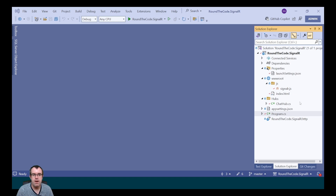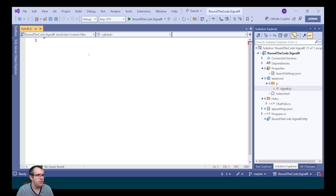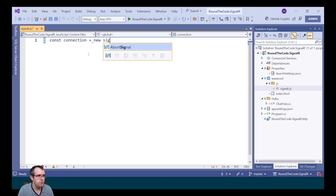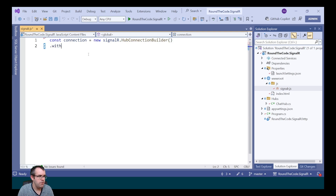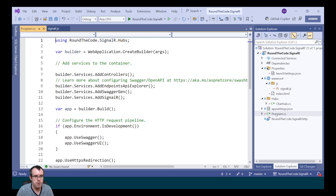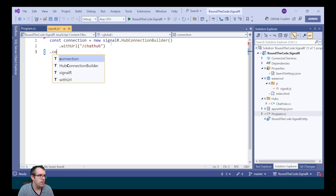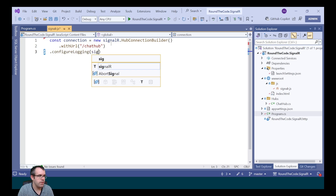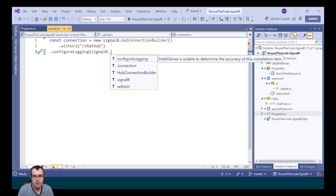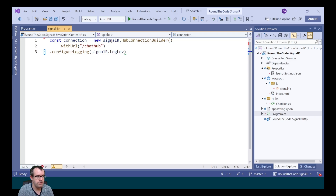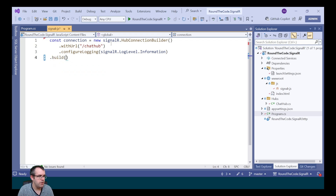We need to connect to our chat hub. We open up the SignalR custom file and we create a new connection as a constant, calling new SignalR.HubConnectionBuilder with a URL of slash chat hub — that's the URL mapped in program.cs. Then we call configureLogging at information level using SignalR.LogLevel.Information, and then we build the connection.